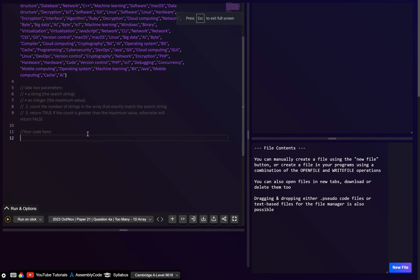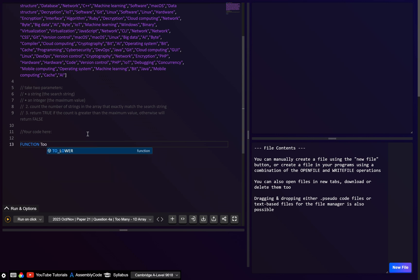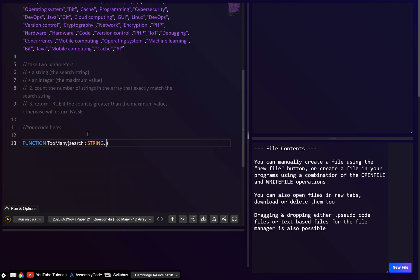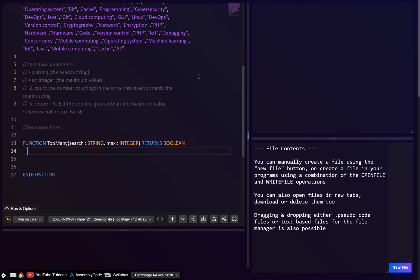Let's declare the function. It's called 'too_many'. The first parameter we'll call 'search', of type string, and the next one we can call 'max', of type integer. It's going to return a boolean, so we write 'returns boolean', then end the function.